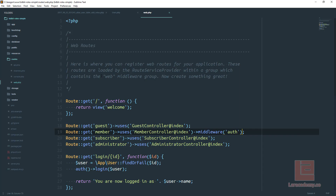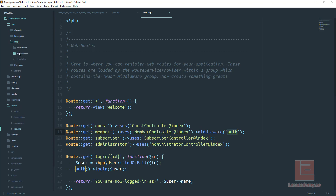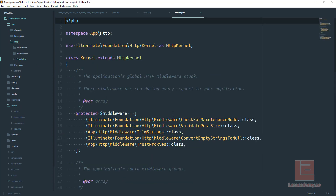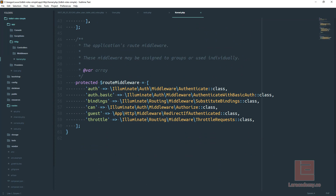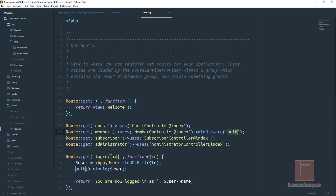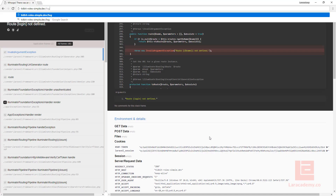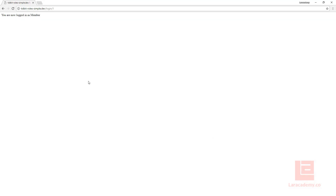So our member route will require the user to be logged in. If we look at the kernel and scroll down we can see the auth middleware there. Let's switch over to Chrome and log in as user1, which is our member user. Now if we try the member route we have successfully got that message.